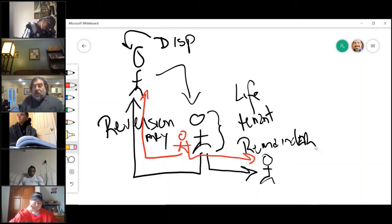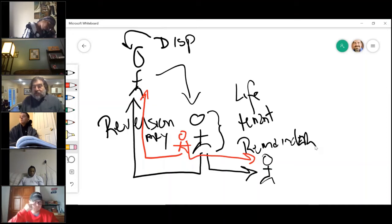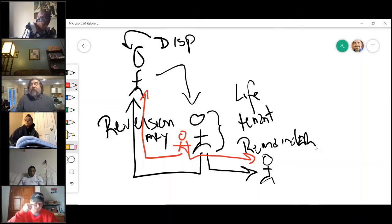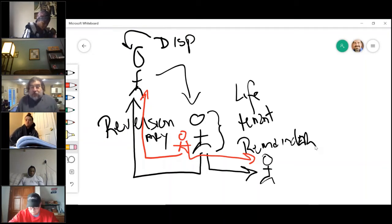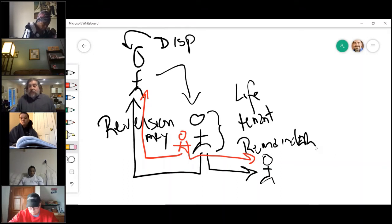That is called a pur autre vie, still reversionary interest, still remainder's interest. The only difference between these two is the fact of whose death triggers the movement of the house.